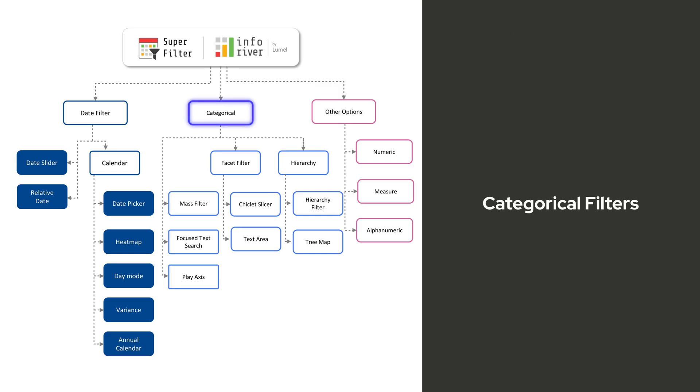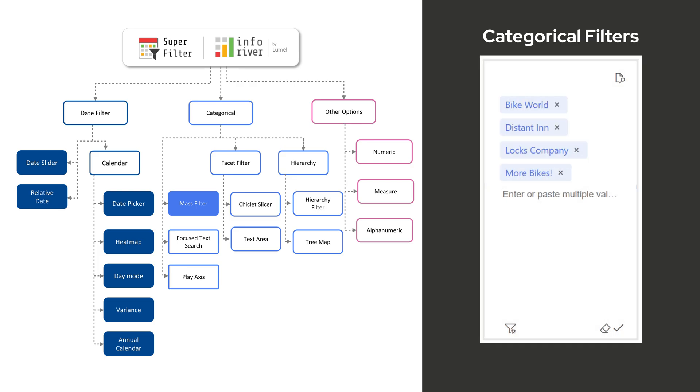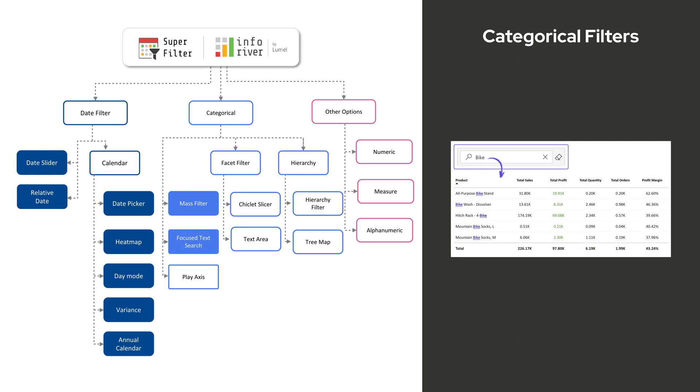Beyond Date Filters, Superfilter offers powerful categorical filtering options. Mass Filter applies multiple filters simultaneously by copying and pasting values or performing bulk selections.